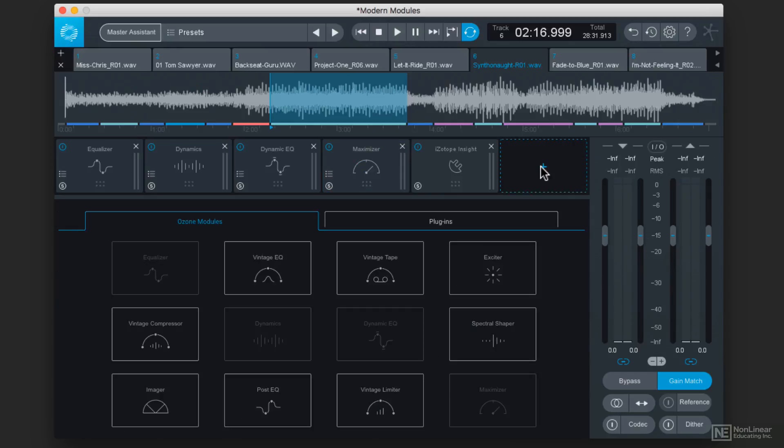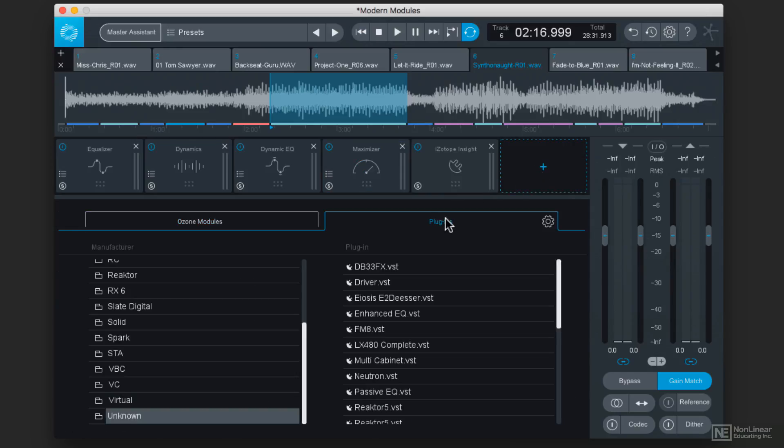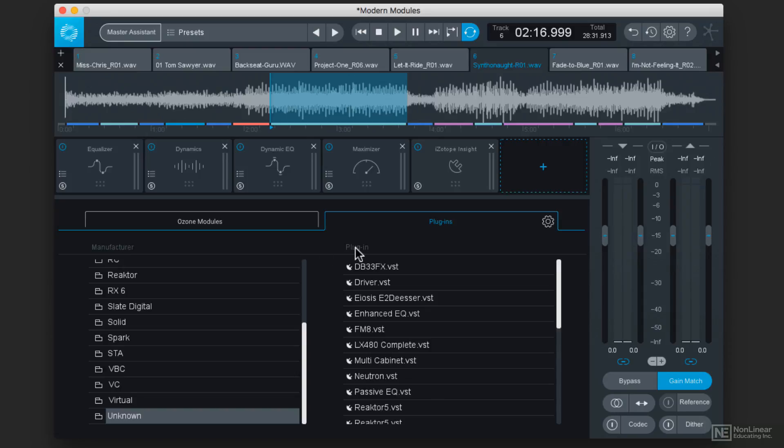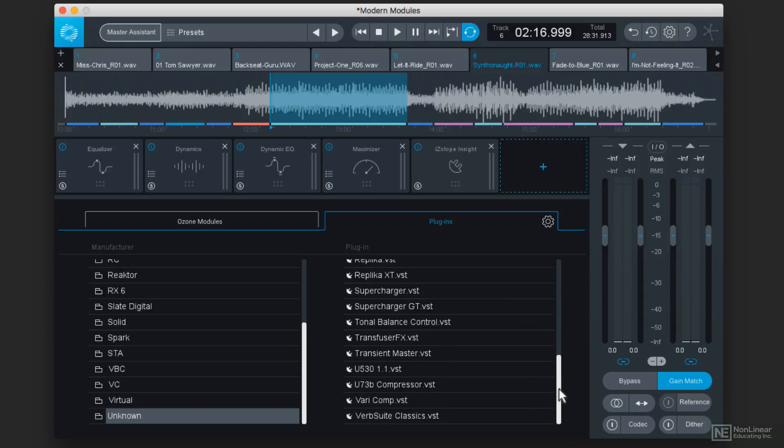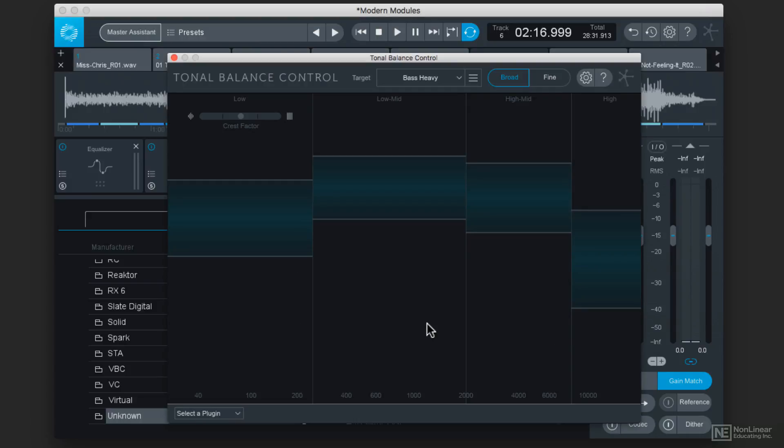So I'm going to click on the Add Module button, I'm going to click on Plugins, and then I'm going to go down to the Unknown folder under the Manufacturer heading, and then the plugin that I'm looking for is Tonal Balance Control. Double-clicking on that will load Tonal Balance Control.